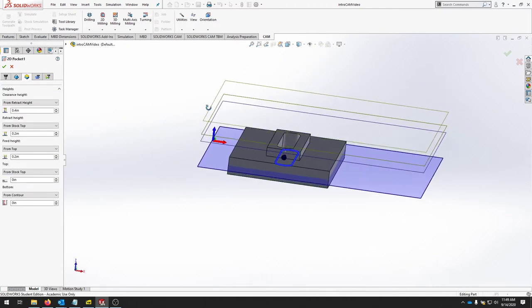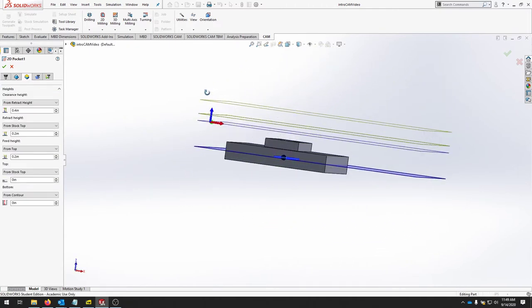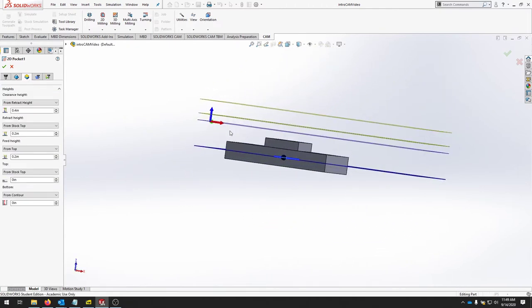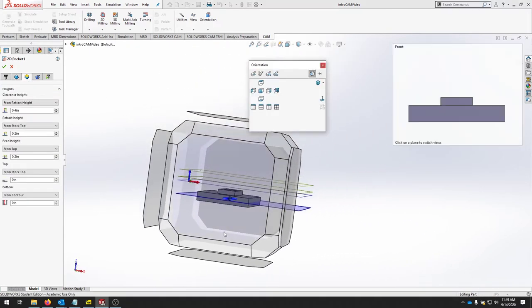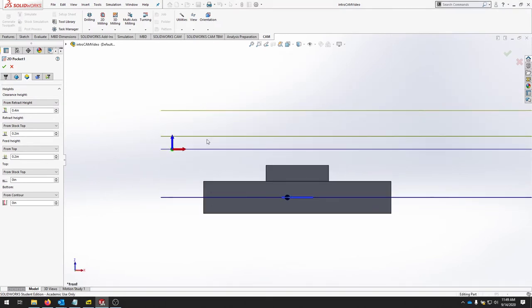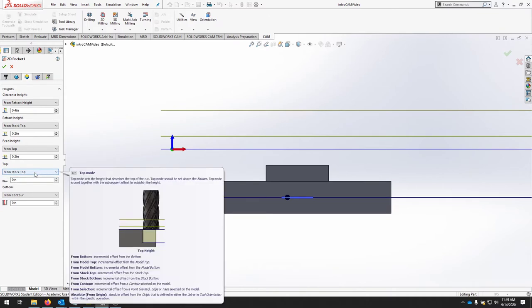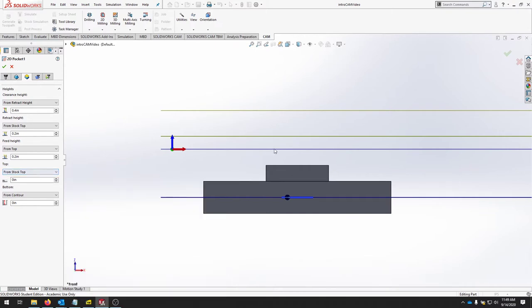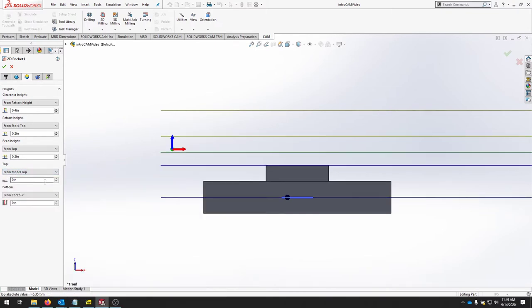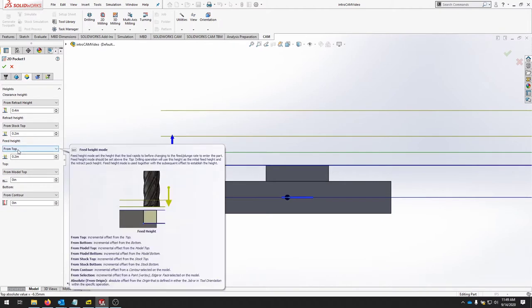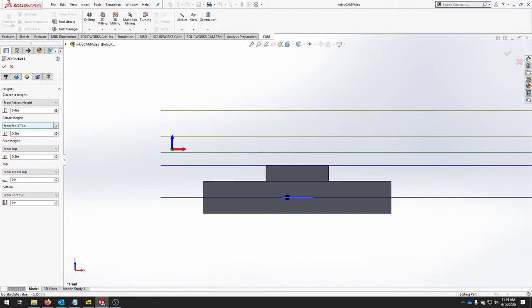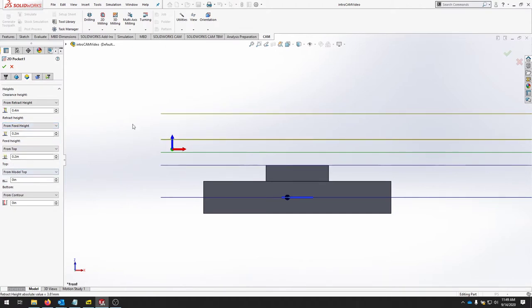Look at our heights tab. We rotate our model, it's a little easier to see the layers. We'll start at the bottom and we want to make sure that we have from contour, from selection. That's going to come to the bottom of this pocket. We've already cut away much of the stock so the top should actually be the model top. That should adjust now to the last operation. And then the rest of these should also fit. I like to just put feed height here to make sure that they all align.